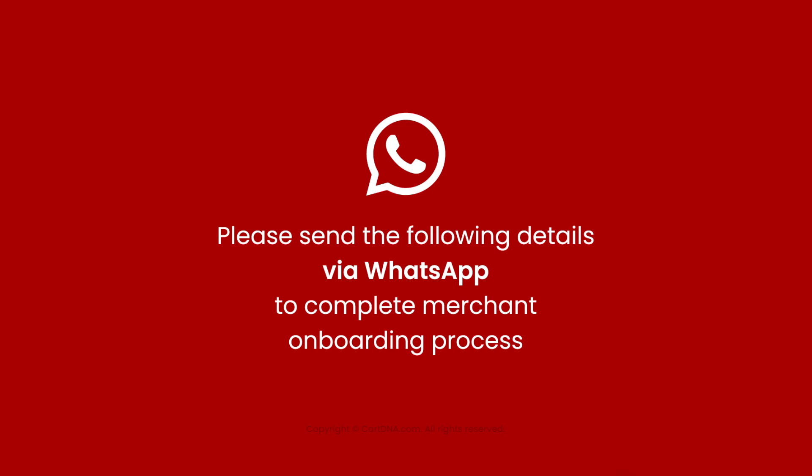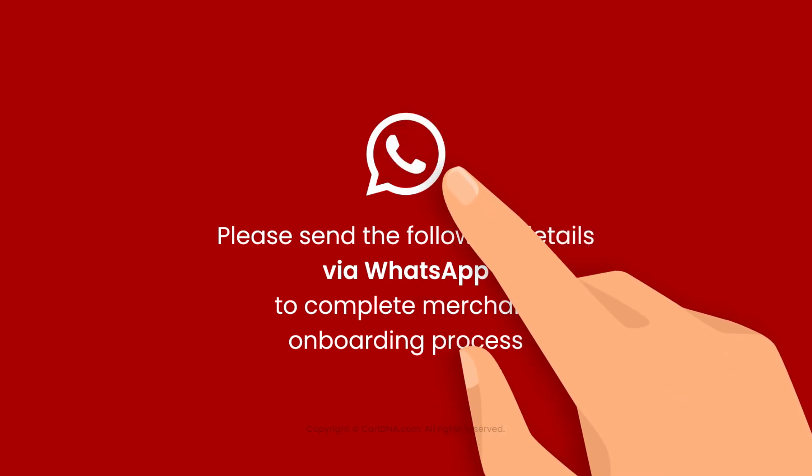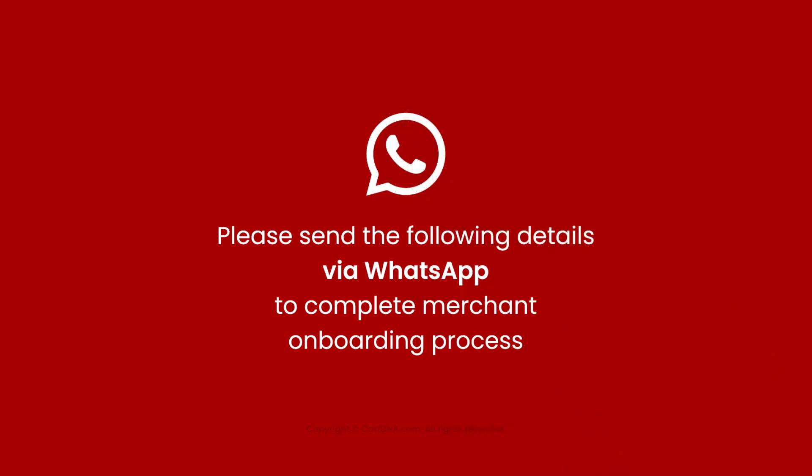Please send the following details via WhatsApp to complete the merchant onboarding process and we can activate the live mode of the application.